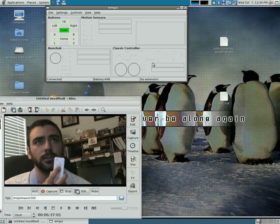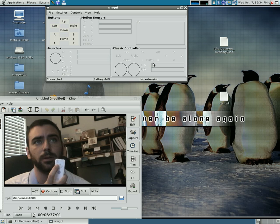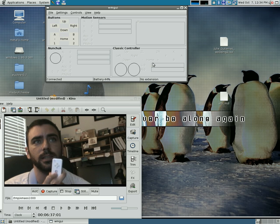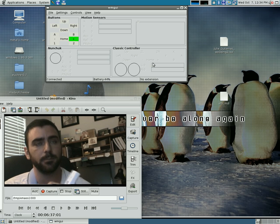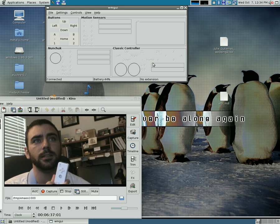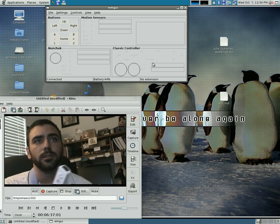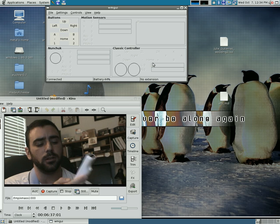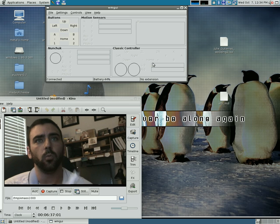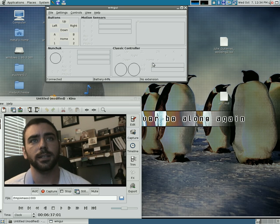Now as I press buttons on the controller, you can see them light up on the screen. That way you can learn what buttons do what.